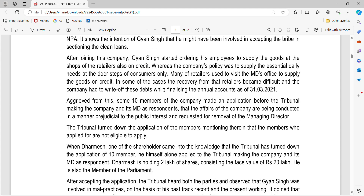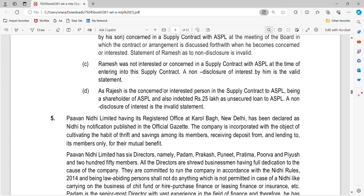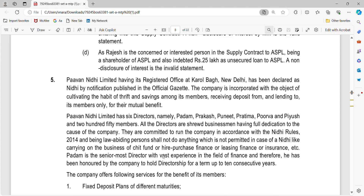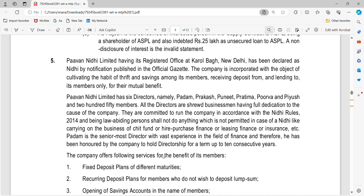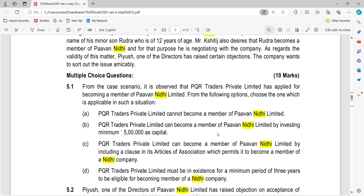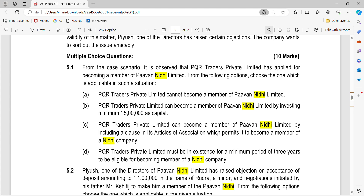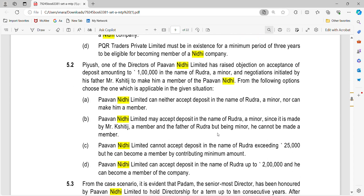Let's quickly discuss Question 5 on Nidhi companies. Covent Limited, having its registered office at Carval Park, has been declared as a Nidhi by notification, and various data is given for up to 10 consecutive years. It is observed that PQR Traders Private Limited has applied for becoming a member of Covent Limited. The correct answer is that PQR Traders Private Limited, being a body corporate, is not eligible and is strictly prohibited from becoming a member of Covent Limited. Covent Limited may accept a deposit in the name of Rutra since he is an individual and cannot become a member, so the correct answer for 5.2 is B.